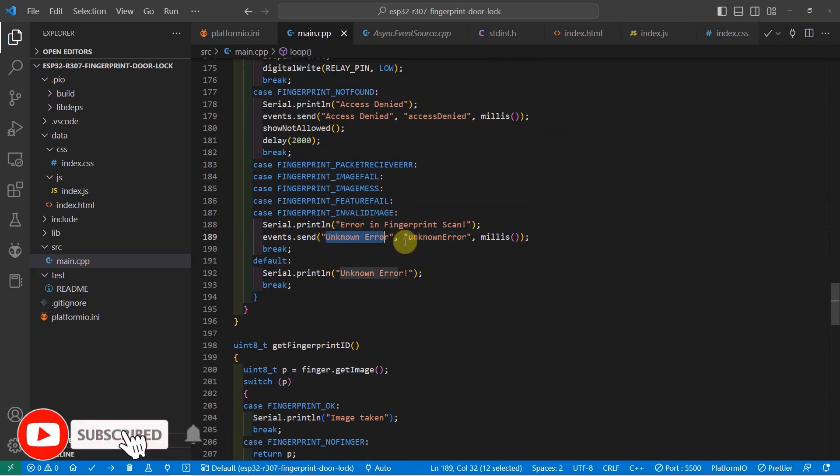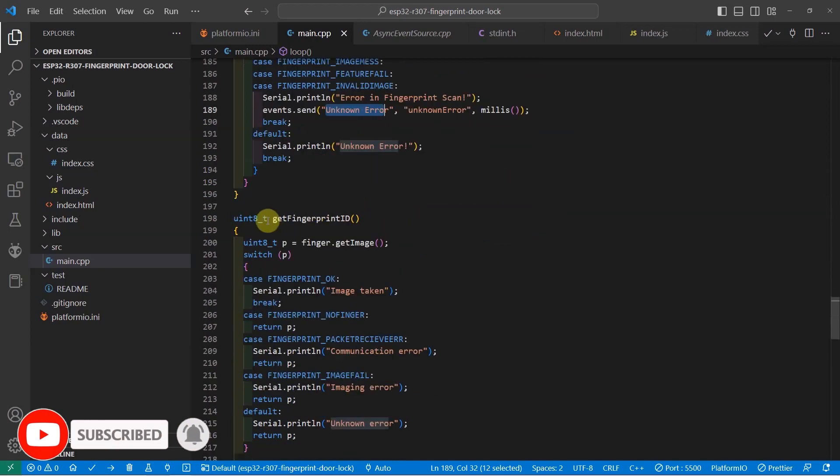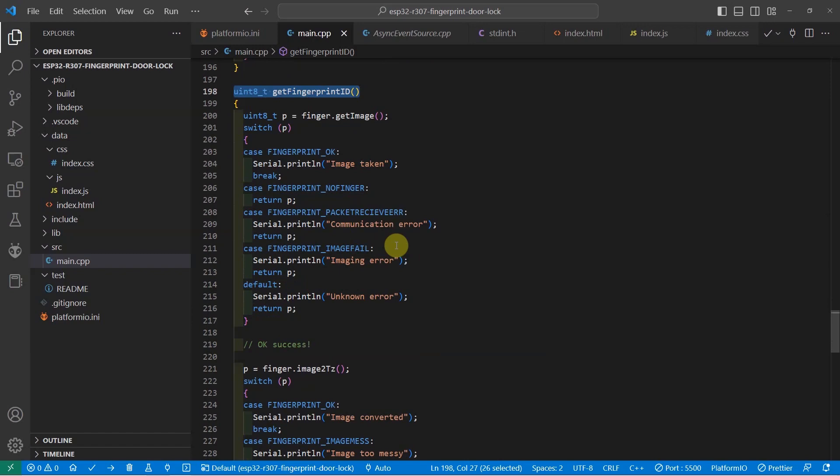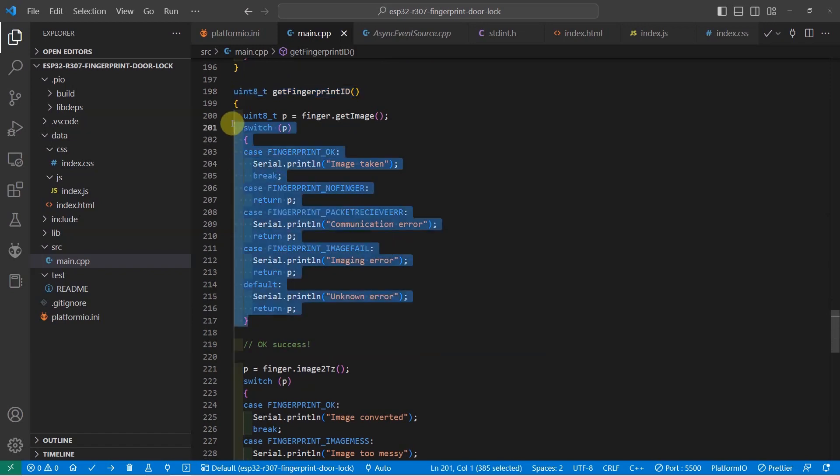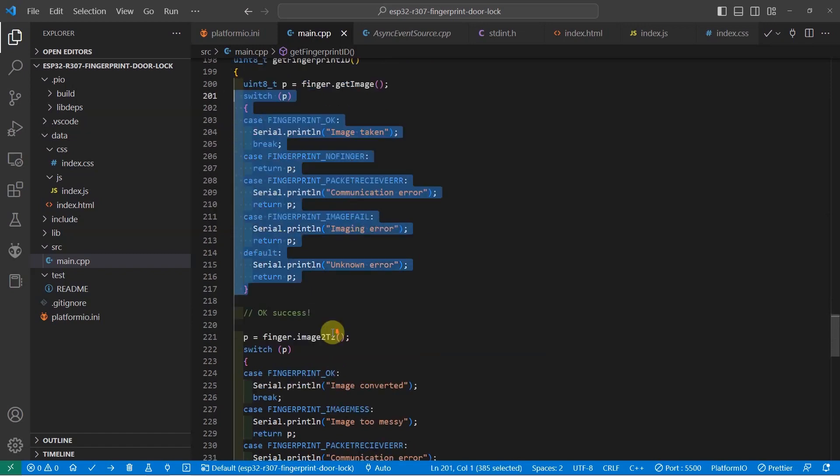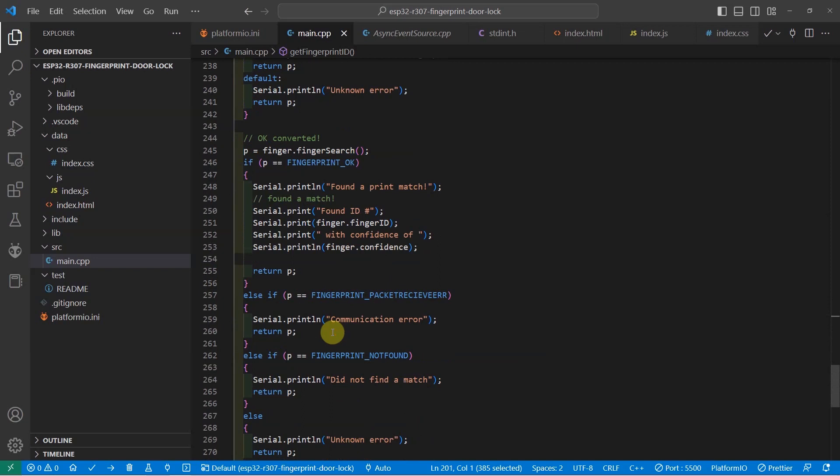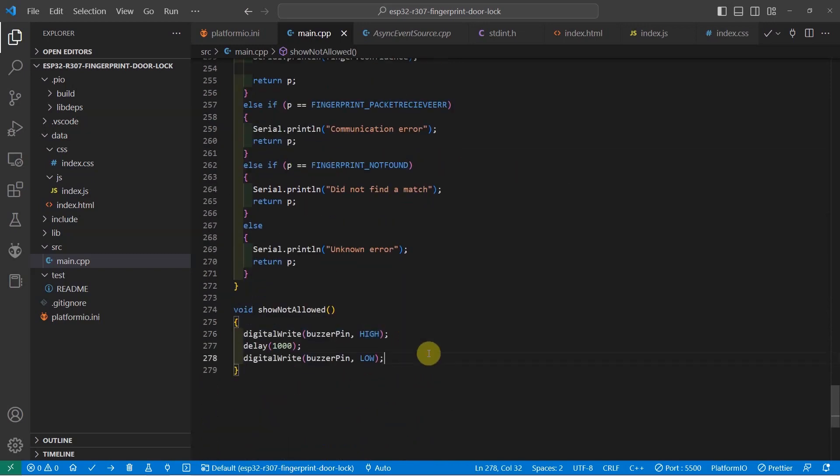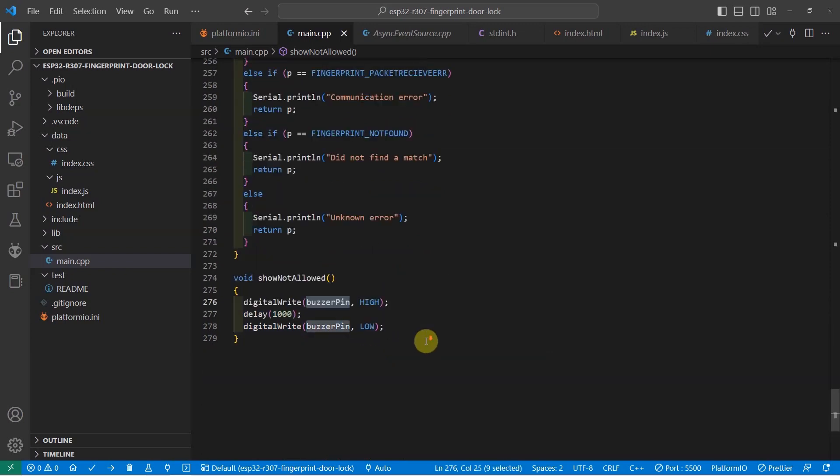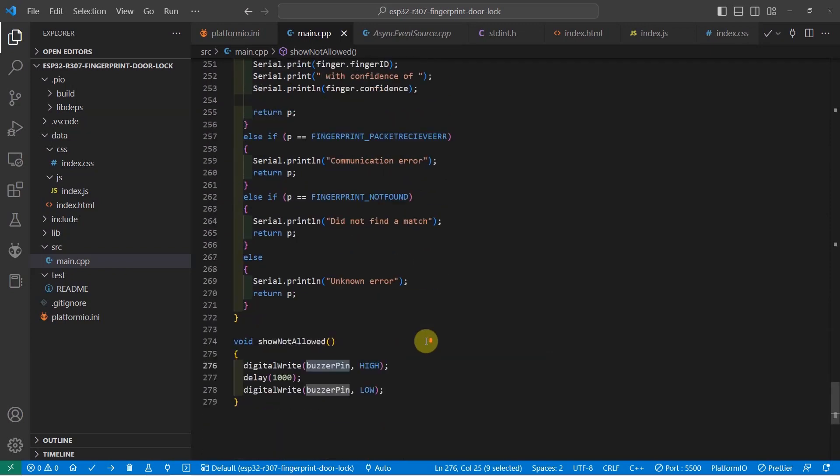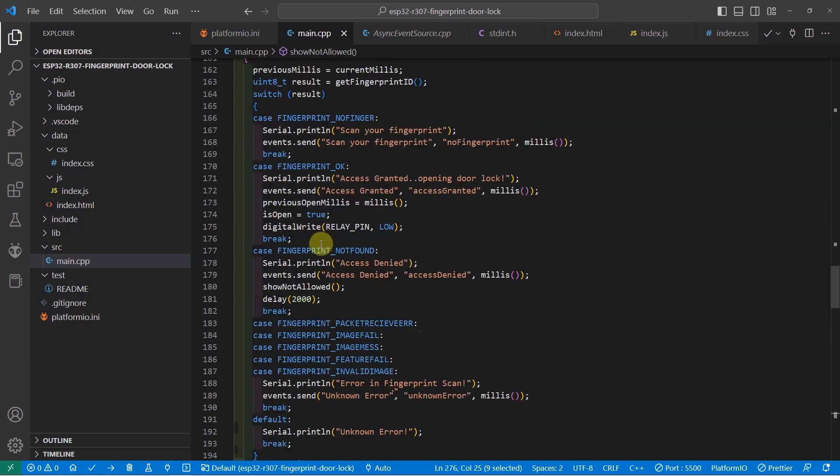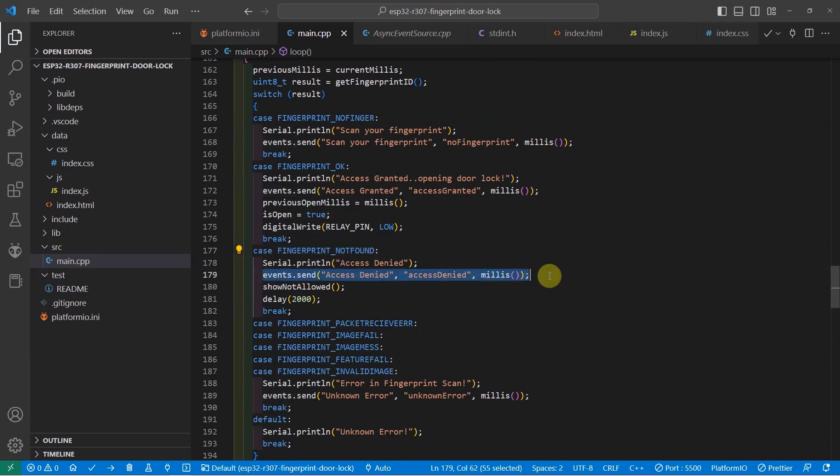So this is basically how server sent event is being used in this project. The GetFingerprintID function basically reads our fingerprint sensor. And then at the same time, it will check using the finger.fingerSearch if the fingerprint is not found or not. And the last function, show not allowed, will just sound the buzzer if the access is denied. This is being called when the fingerprint is not found. So if access is denied, then we will sound our buzzer.